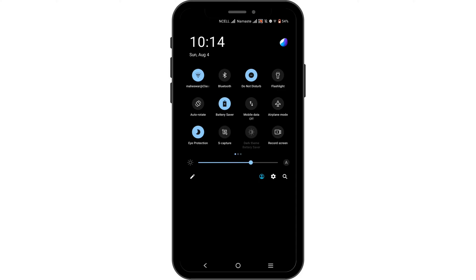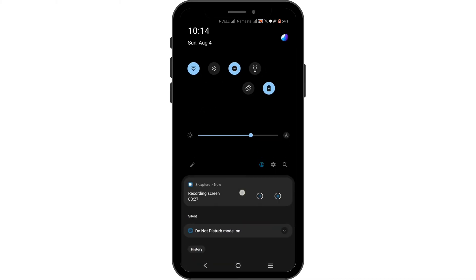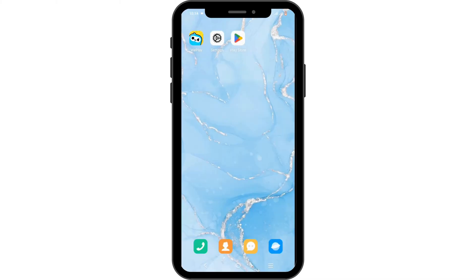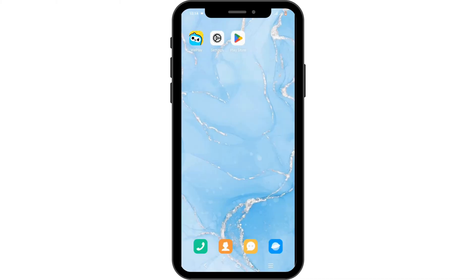acting up, you can switch to mobile data, or enable airplane mode for about three seconds then turn it back off. After that, connect to a better Wi-Fi connection. This is the first solution.